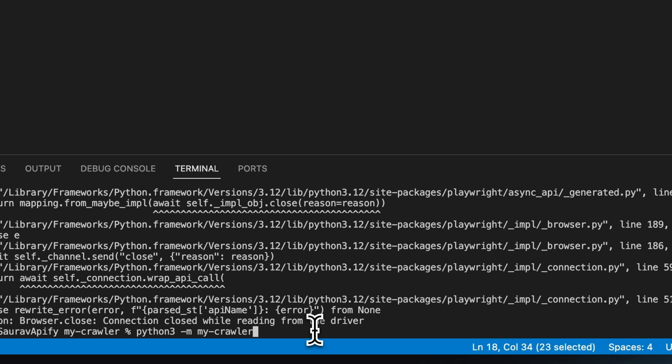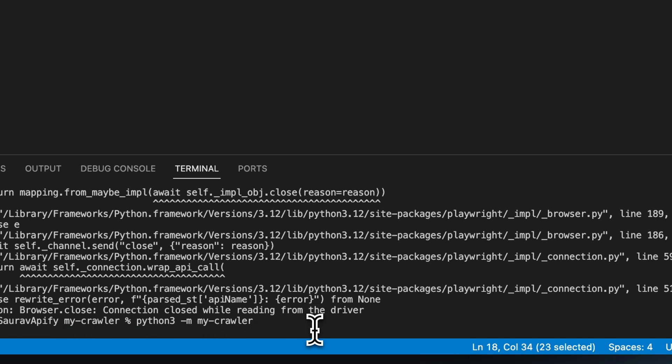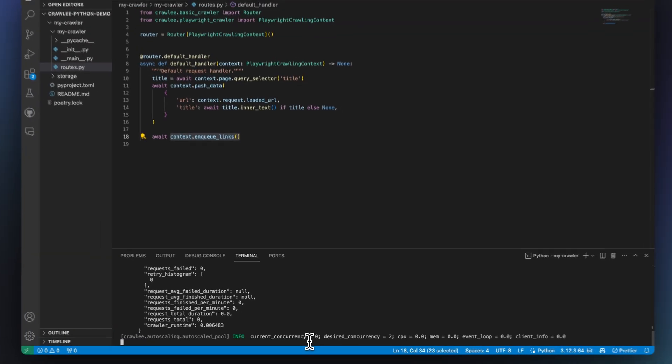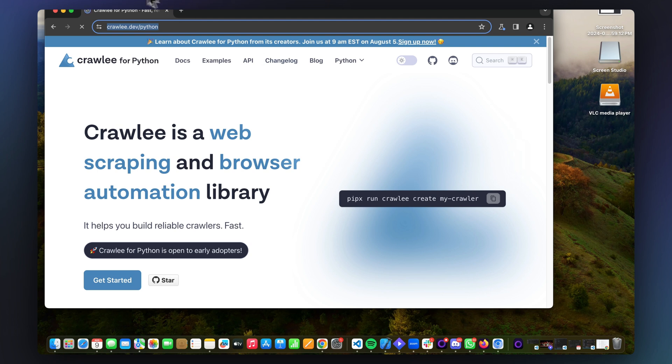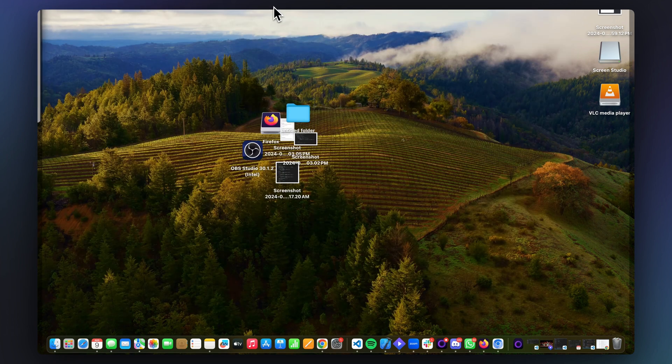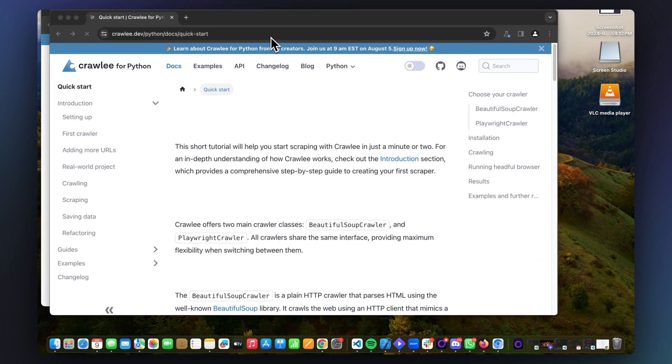In order to make this a recursive crawler, we'll use the enqueue links function to automatically enqueue all Crawlee Python links on each page to the request queue. To do this, we can simply call this function.